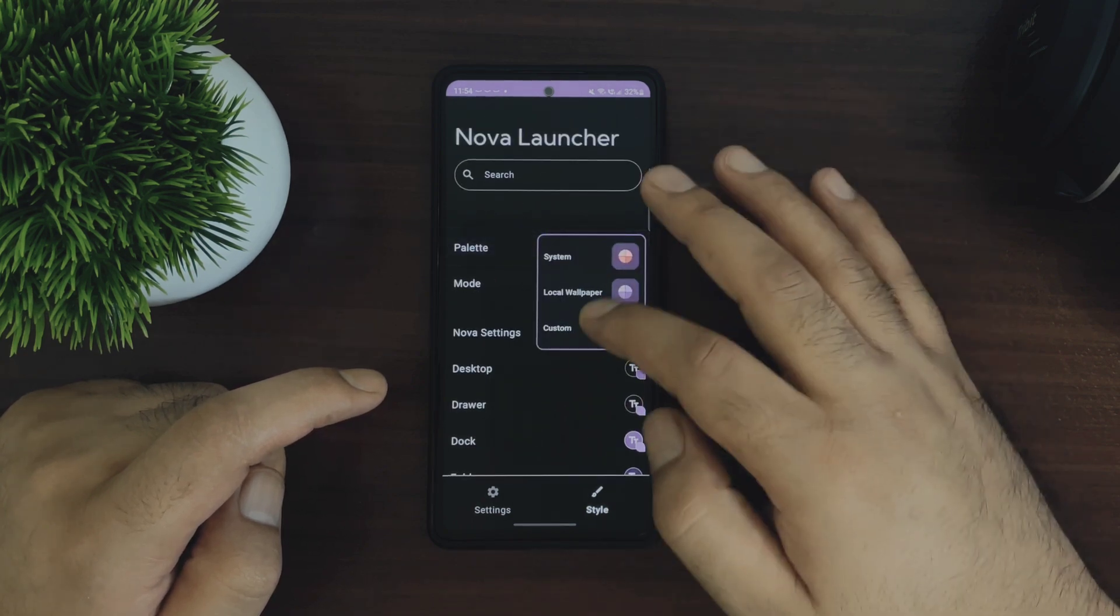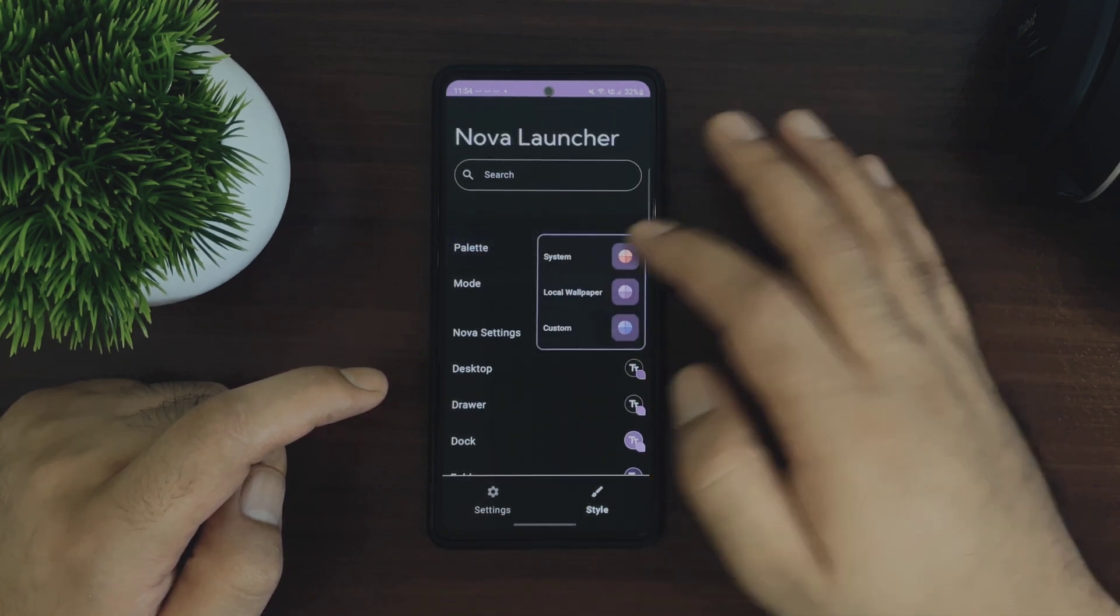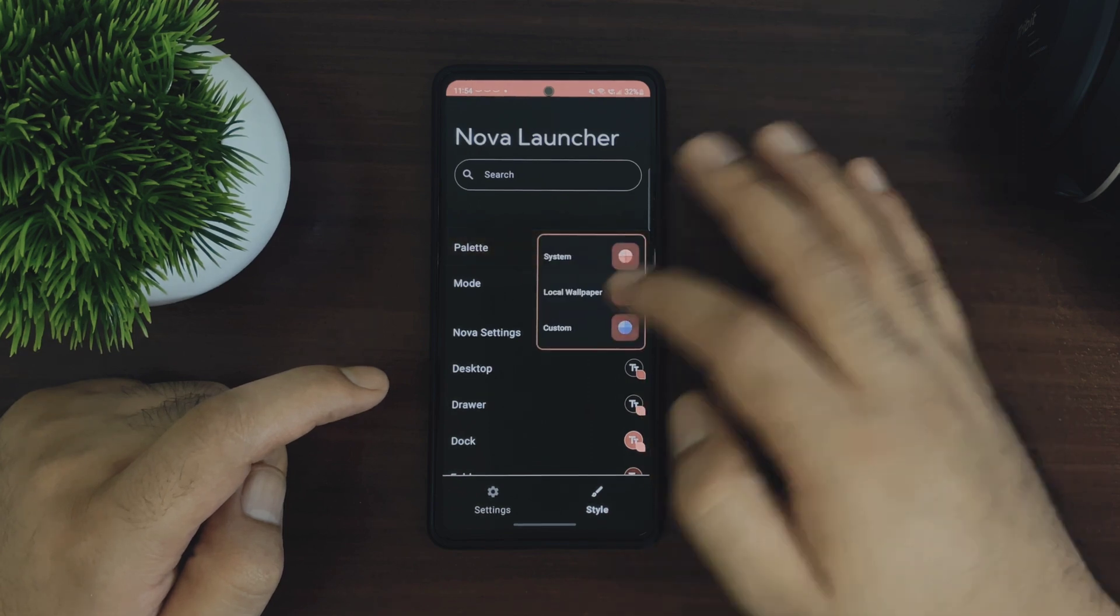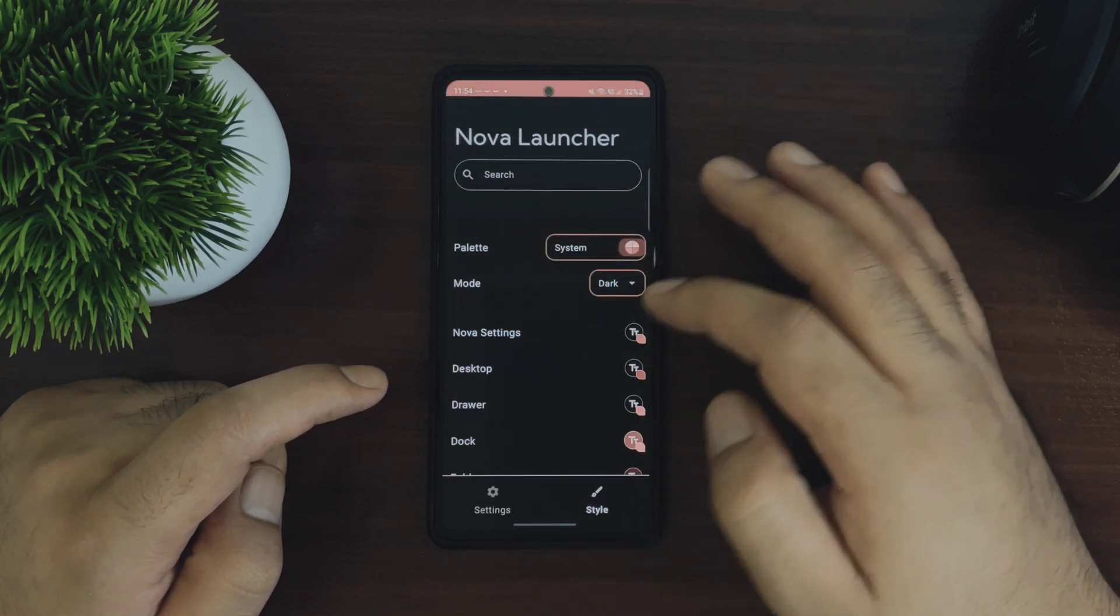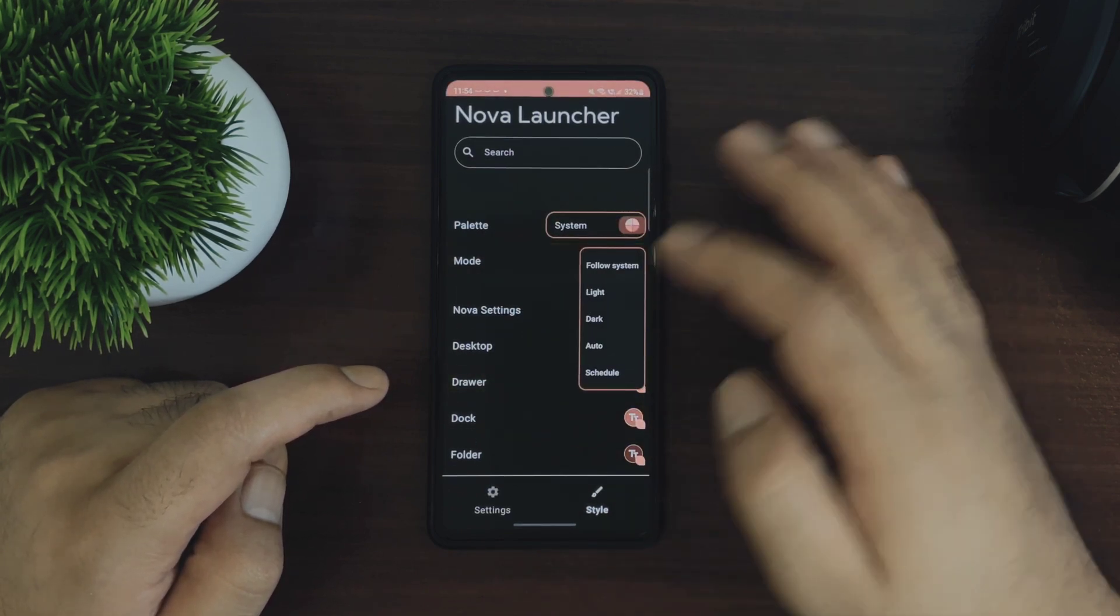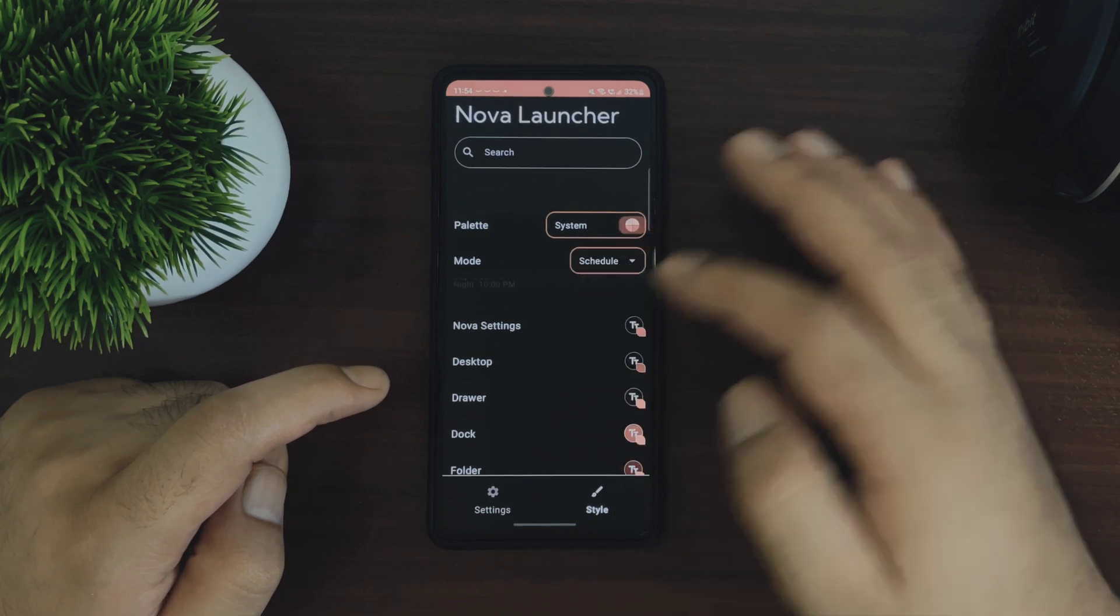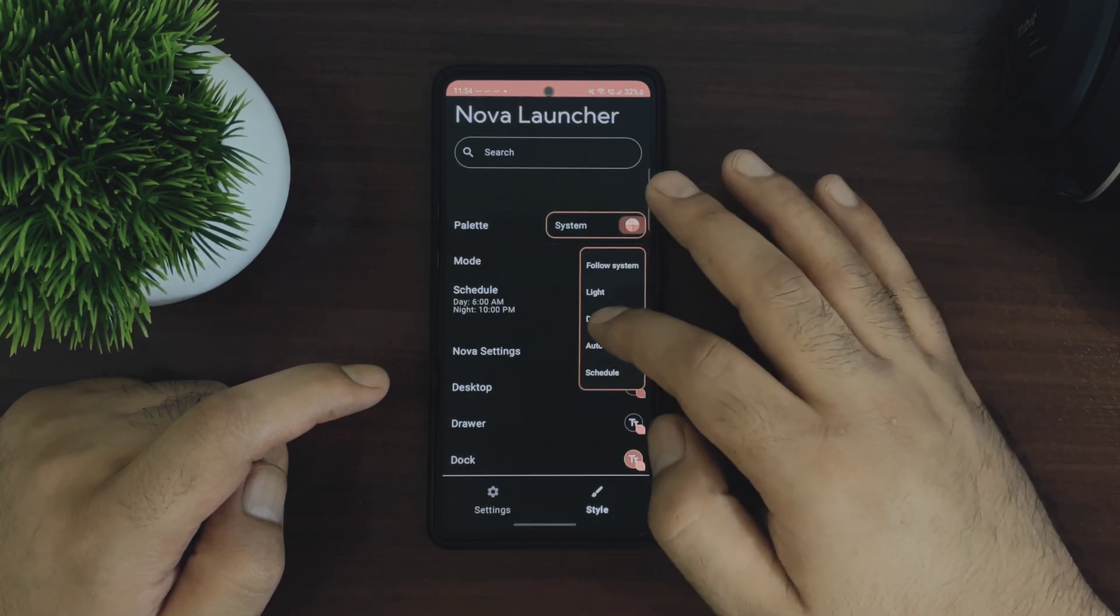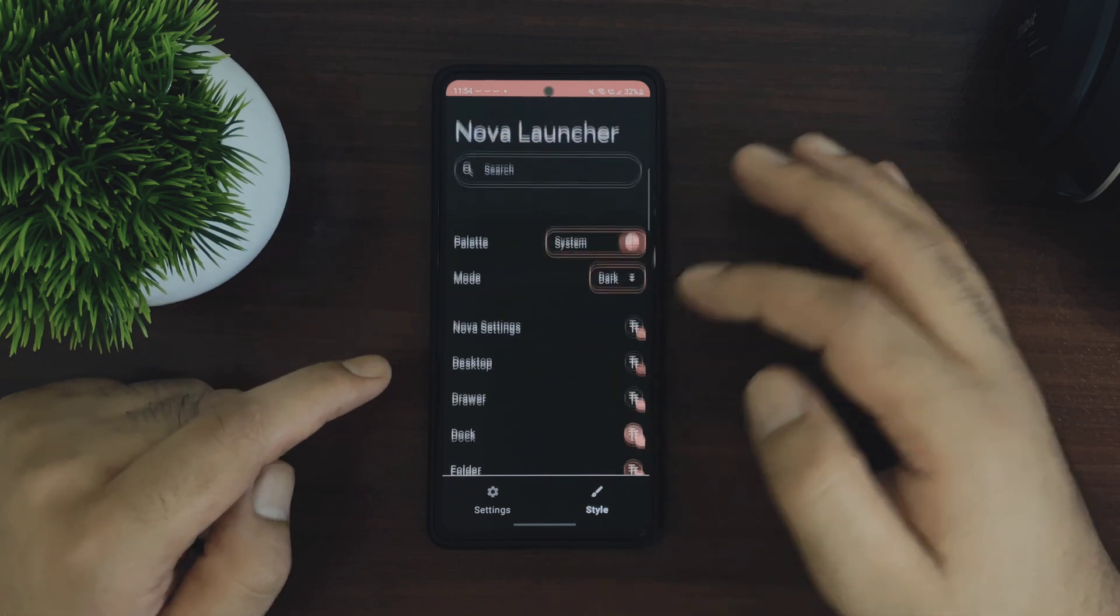You have tons of options to customize this style section here. The palette section lets you choose the color based on the system, the local wallpaper, or you can also choose the custom colors which is amazing. You can also choose from different modes like light, dark, auto, or you can also schedule the light and the dark modes.